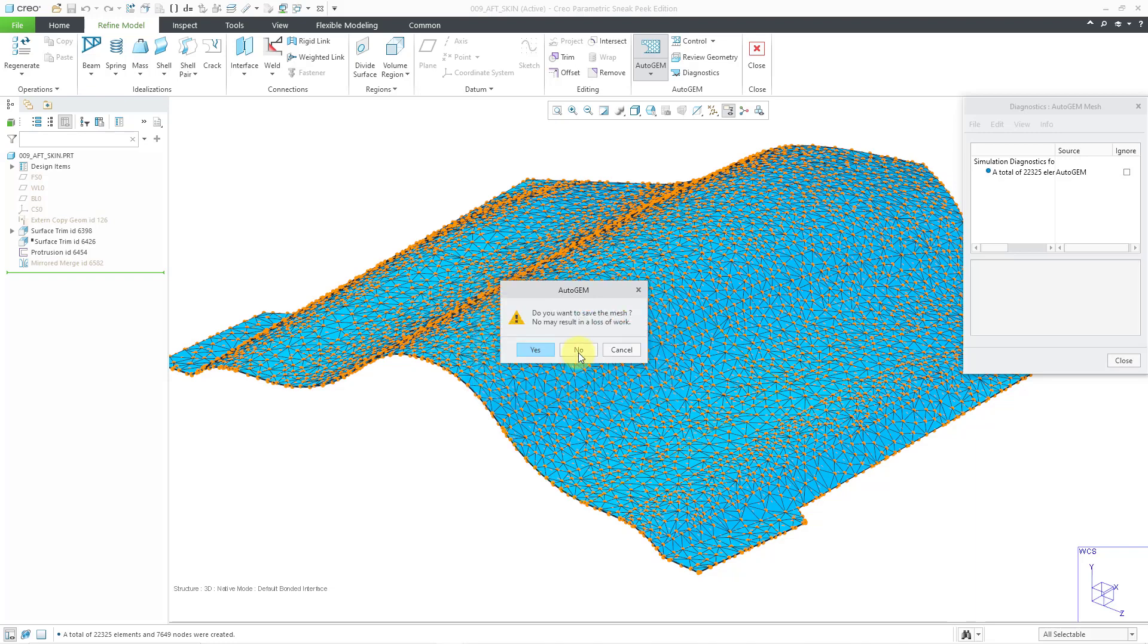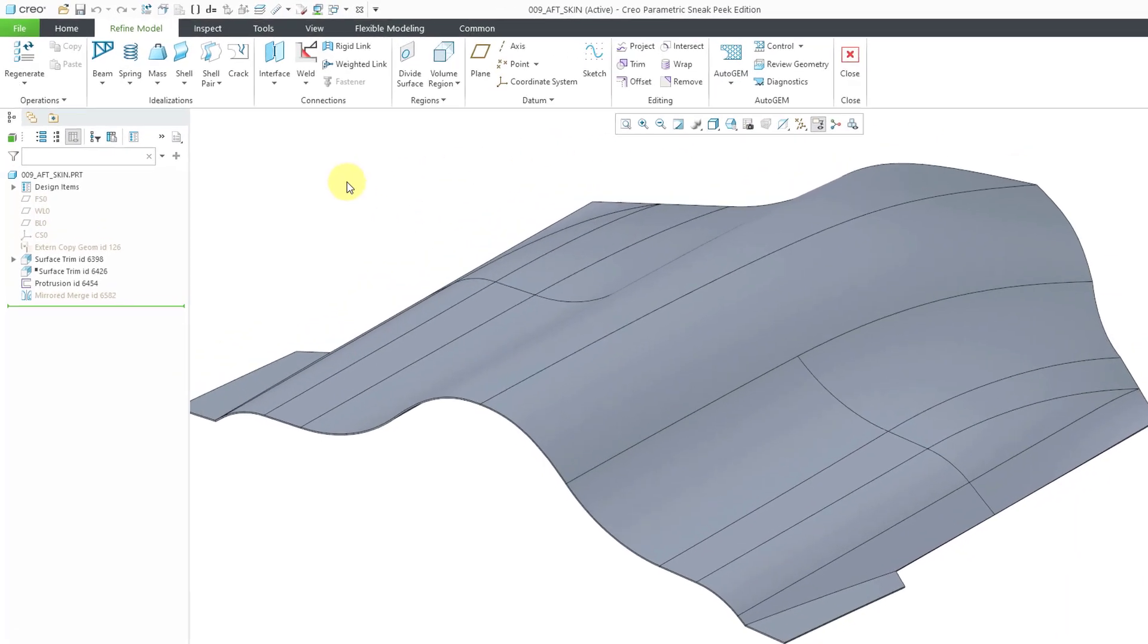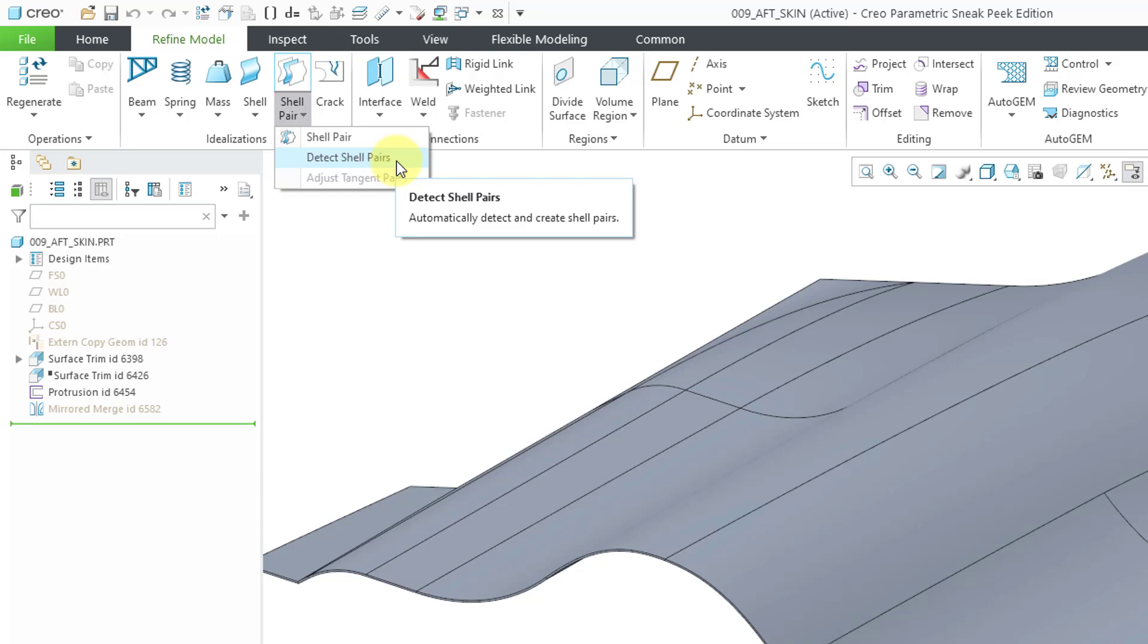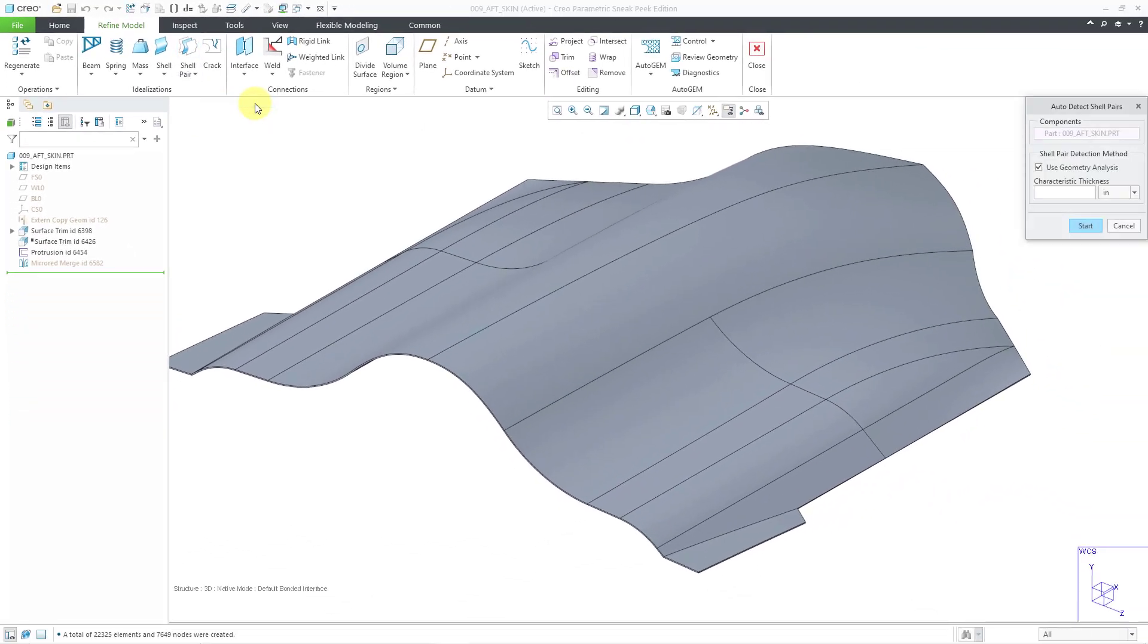Close. No, I'm not going to save the mesh. Then we can go to the Shell Pair drop-down, and here's the option to automatically detect shell pairs in the model. I will click on it, and here we have the components selected.